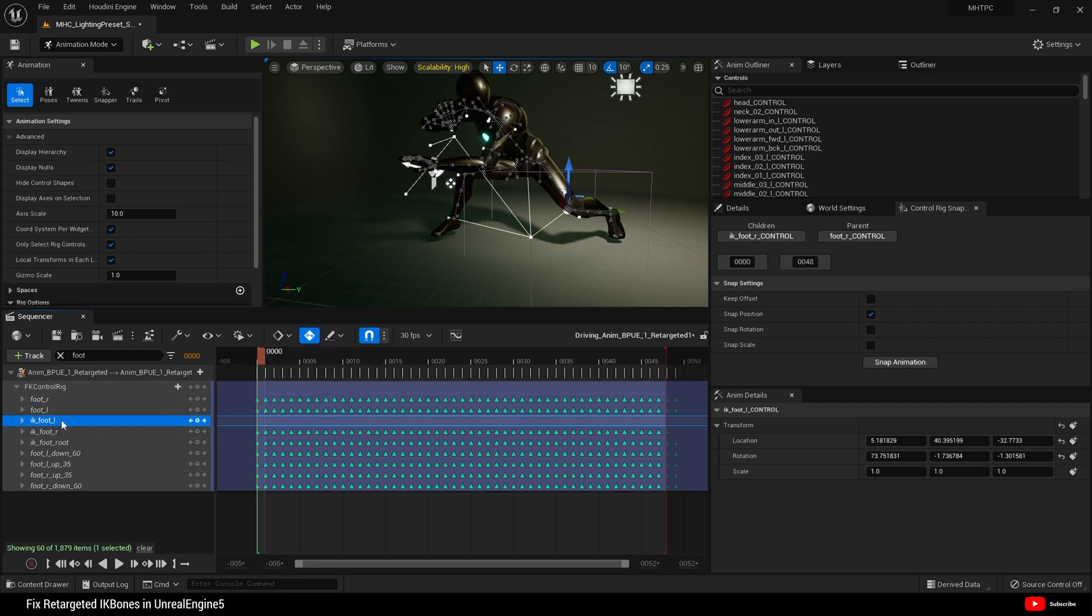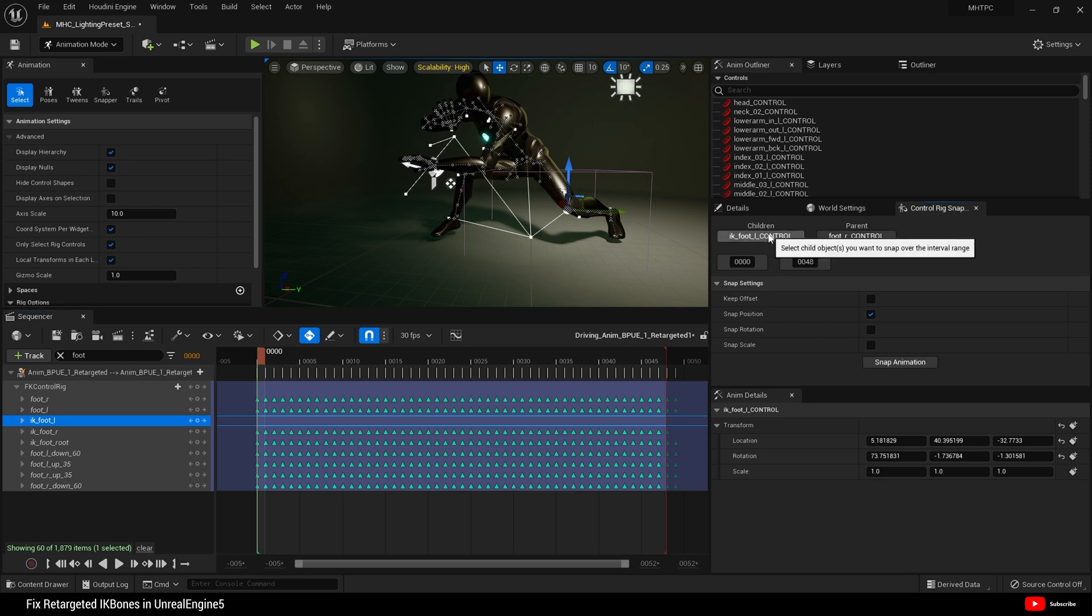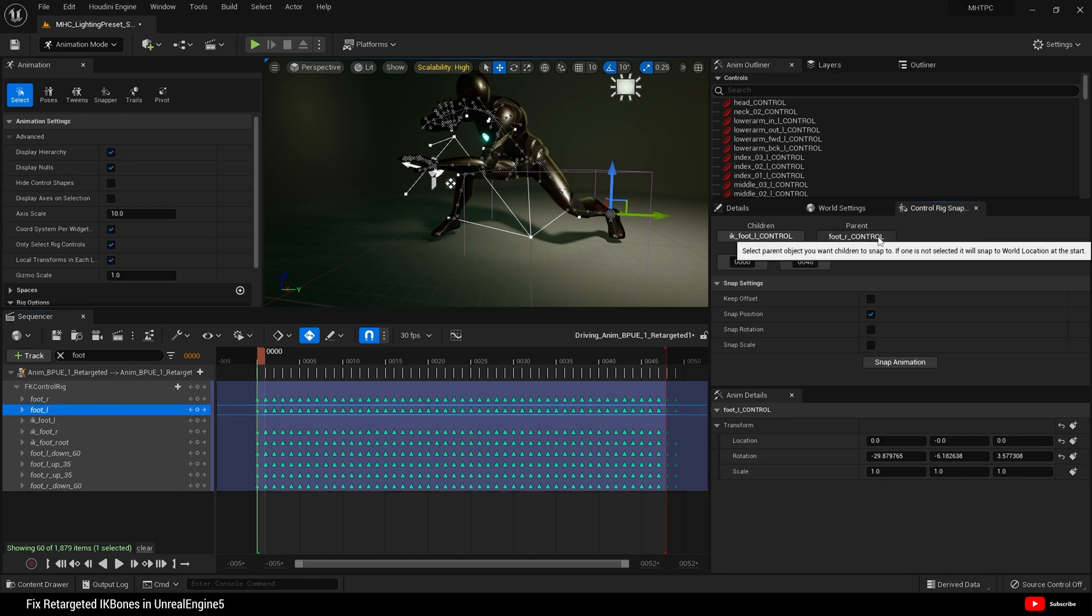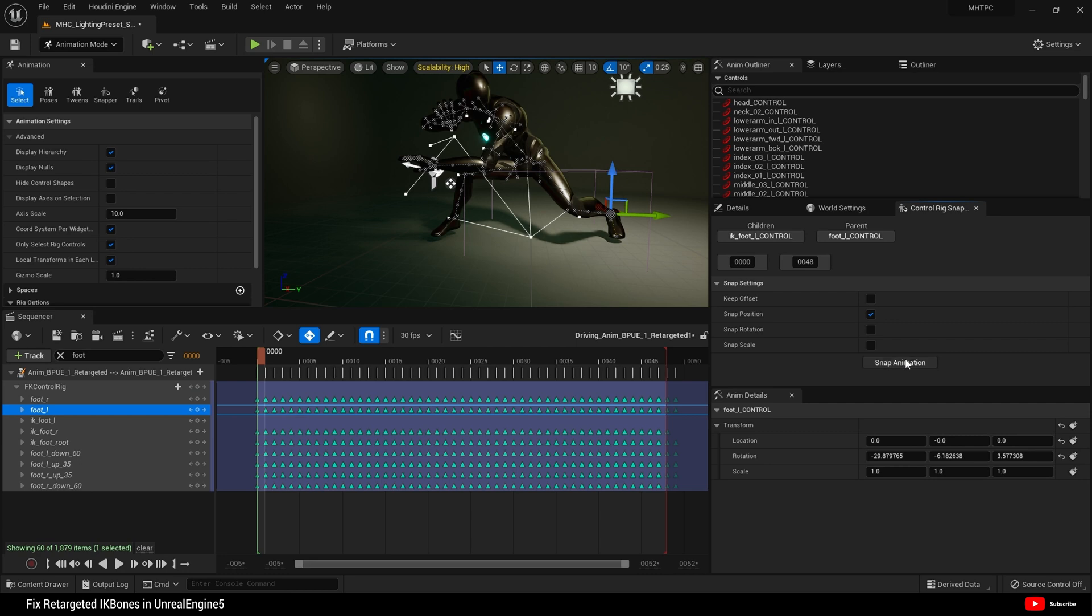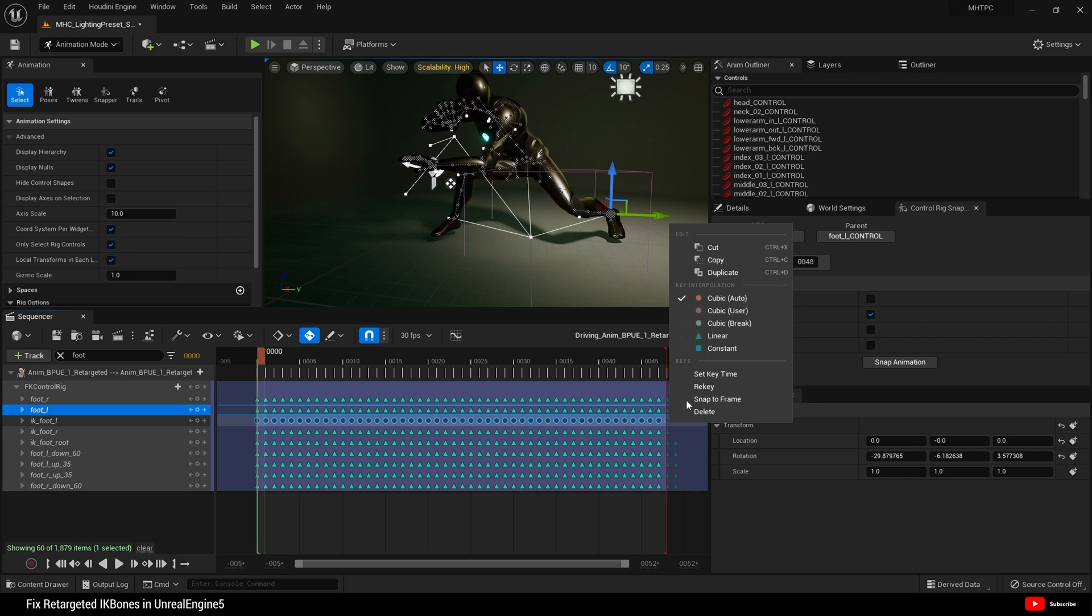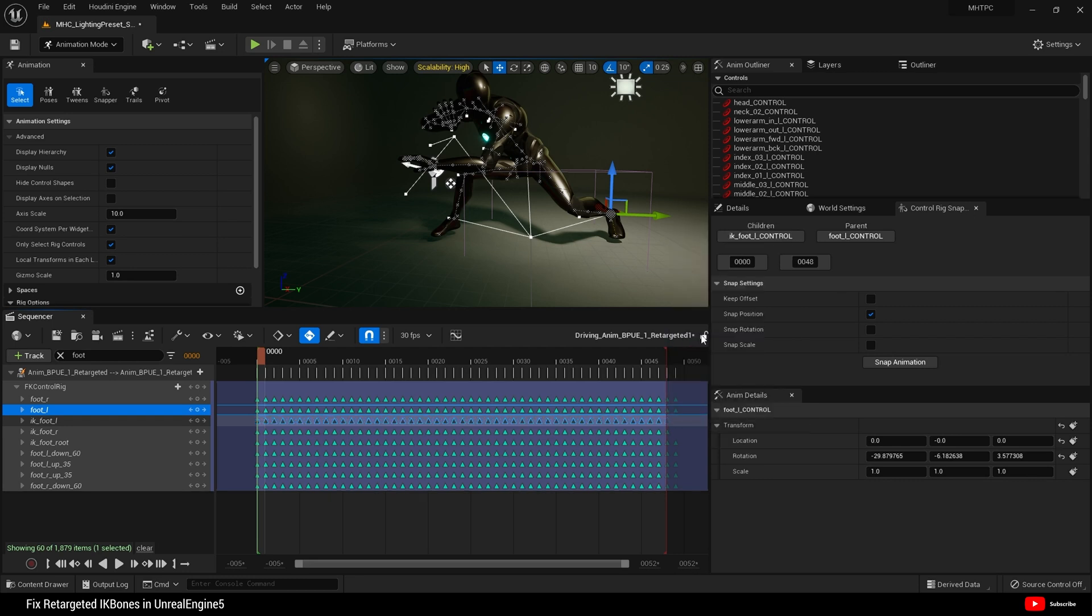Come to IK foot L and select under children. So now that's the child. Come to foot L and choose that as the parent. And then snap. There we go. And select those keys, set them to linear. And that's it. Hit save.